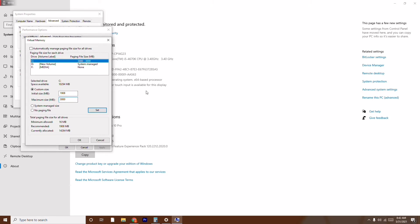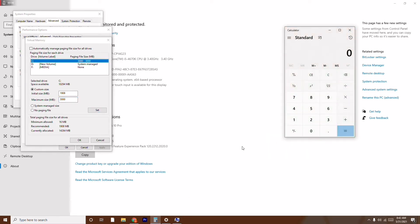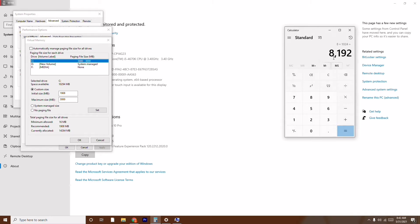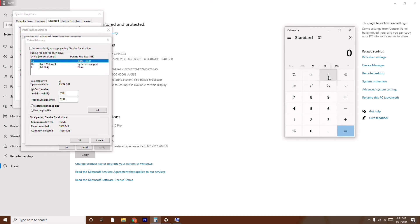My system is running 8 GB RAM. For the maximum size, do a simple calculation: multiply your RAM by 1024. So for 8 GB it's 8 × 1024 = 8192 MB. Give 8192 as the maximum size. If your PC has 12 GB, do 12 × 1024. If it's 16 GB, do 16 × 1024.